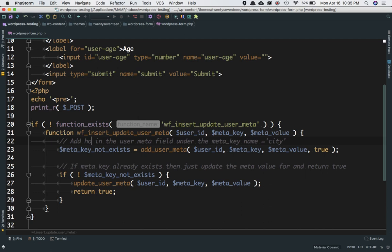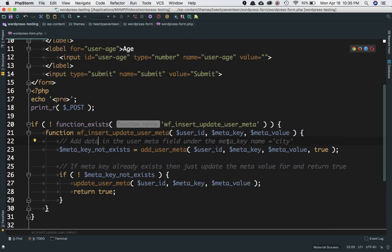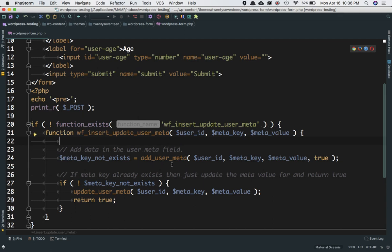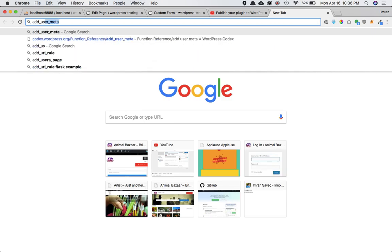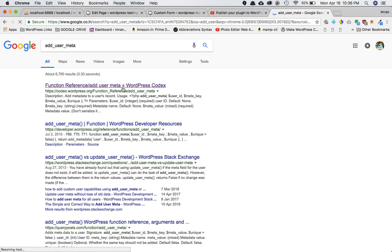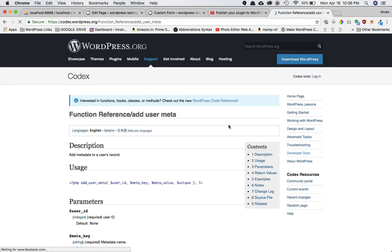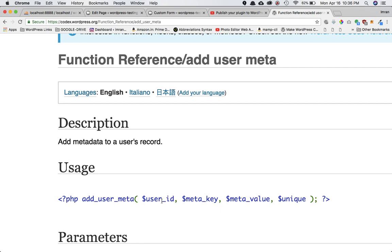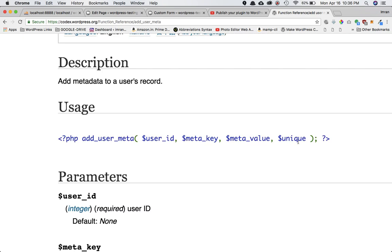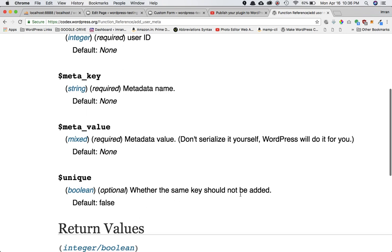WordPress provides a function called add_user_meta. If you check the WordPress Codex, it adds metadata to the user's record. It accepts user ID, meta key, meta value, and a unique parameter — unique means whether the same key should be added again. By default it's false, so we need the user ID, meta key, and meta value.